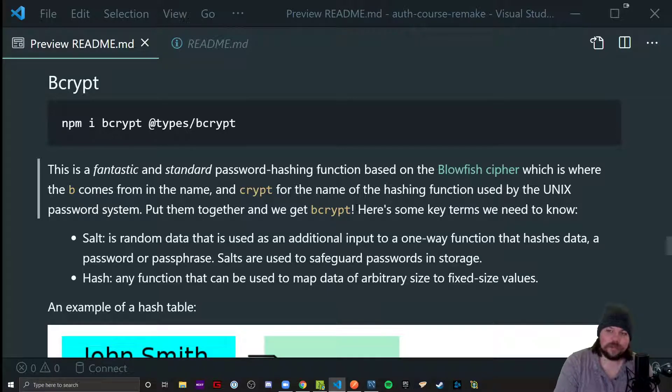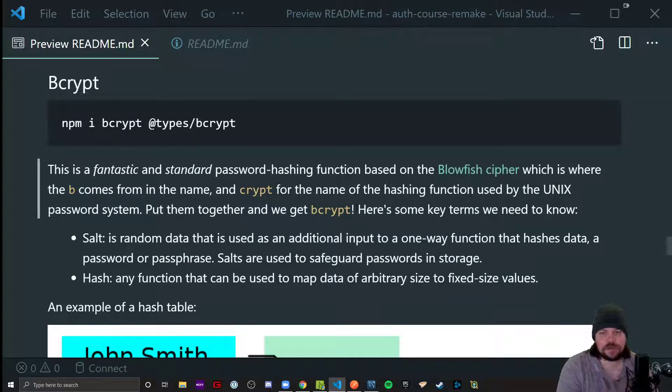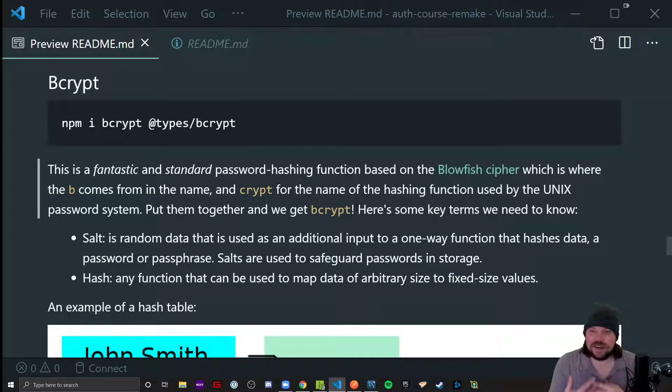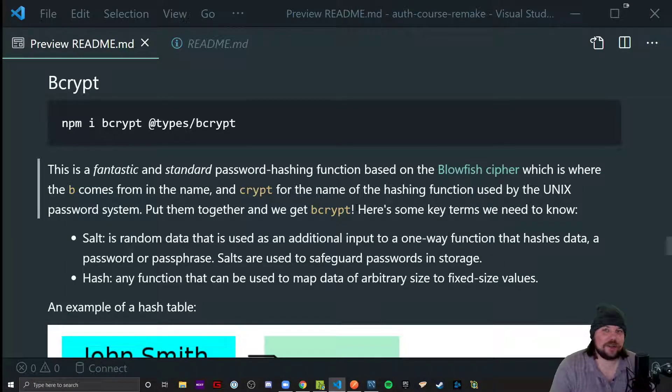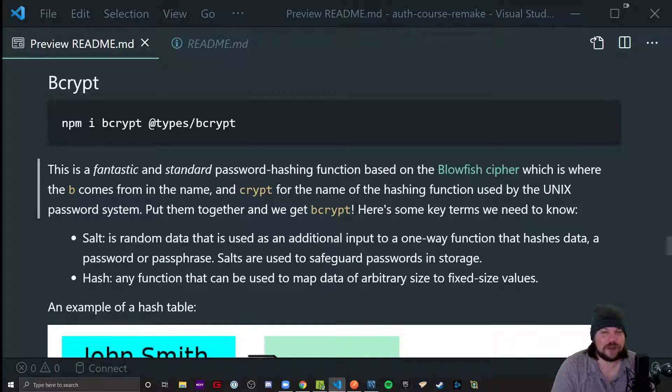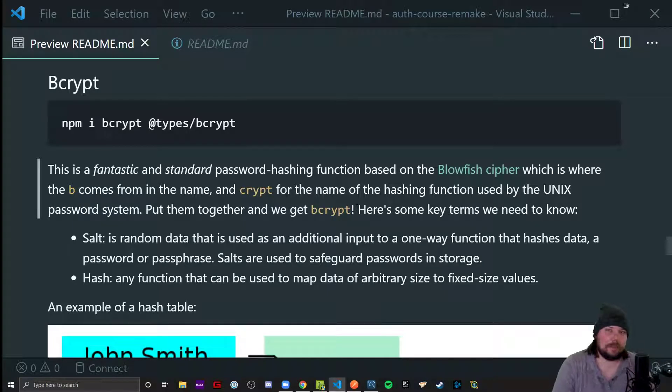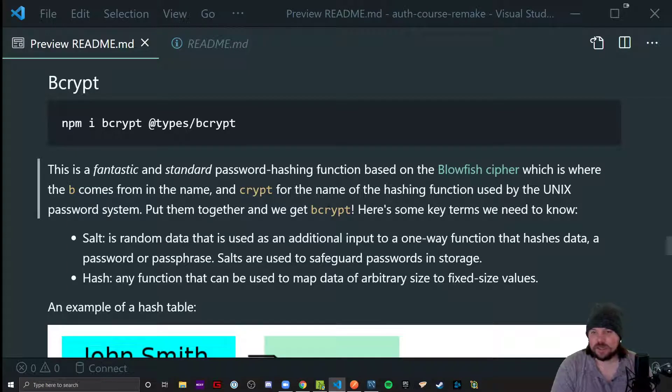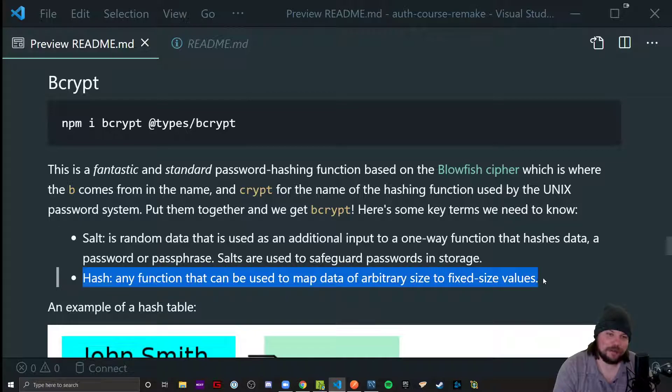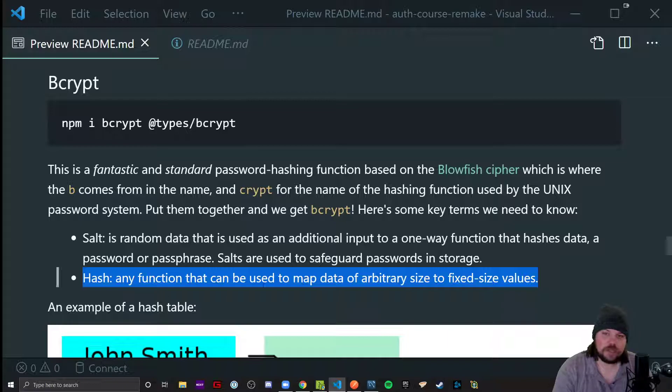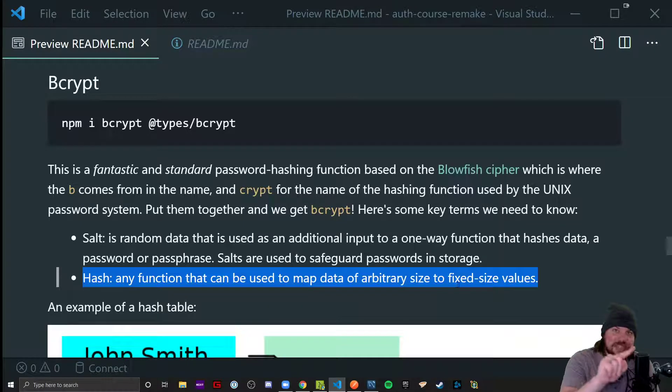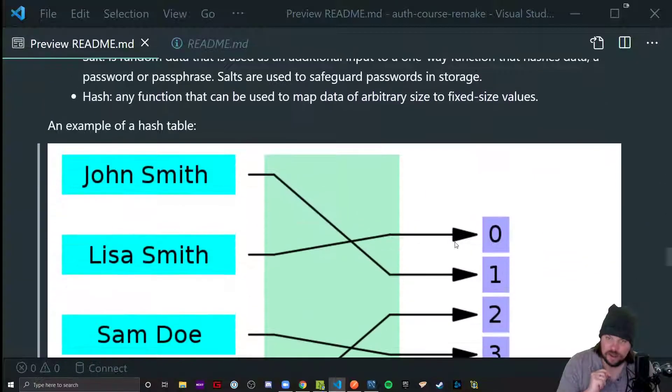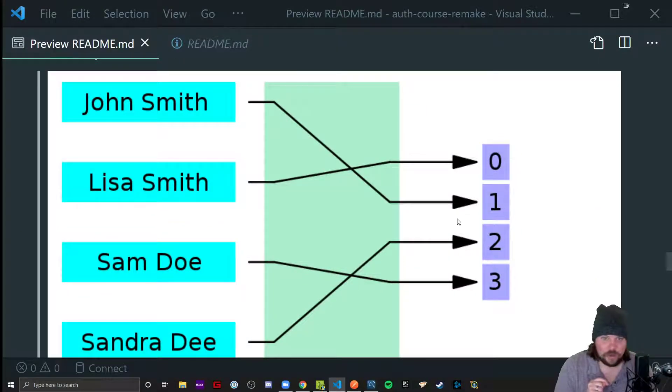I could have my own 60-hour course on hashing and salting algorithms and how they work, but we're here talking about the fundamentals of how to get something added to your app and a strong foundation. Let's talk about some key terms we need to know. Let's talk about the bottom one first, called a hash. It is any function that can be used to map data of arbitrary size to fixed size.